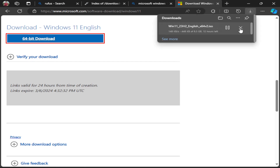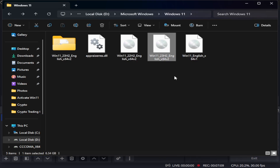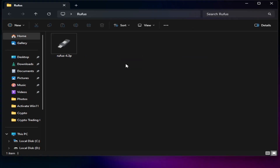Select your language — English — and confirm. Then click on 64-bit and simply download. It will start the download, and once your download is complete, it is time to open Rufus.